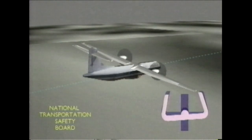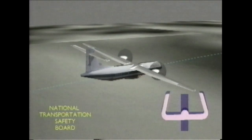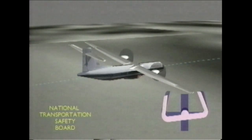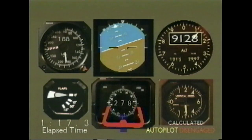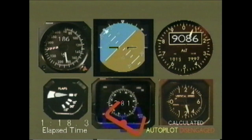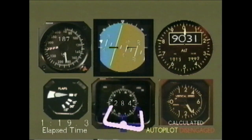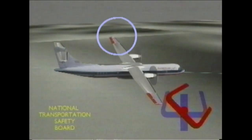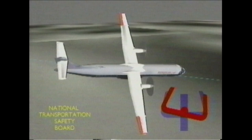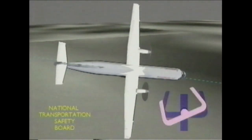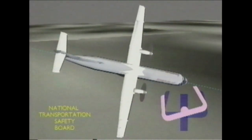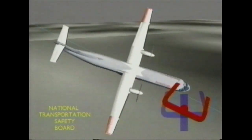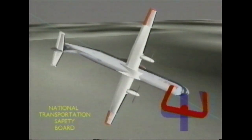It began as the plane started its descent from 10,000 feet. Without warning, the autopilot disengaged. The ailerons — flaps on the wings that control flight — suddenly flipped, and the plane rolled violently to the right.